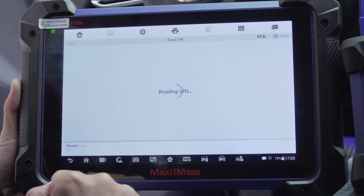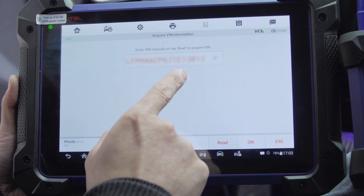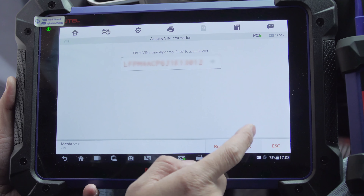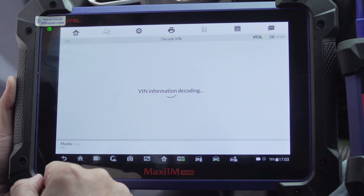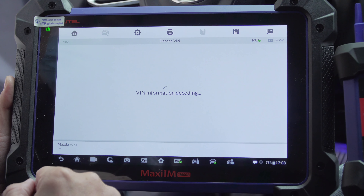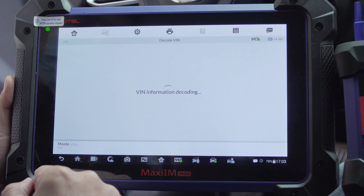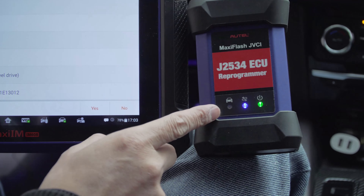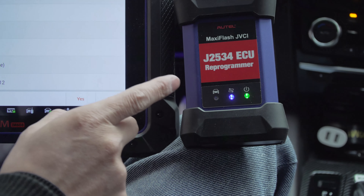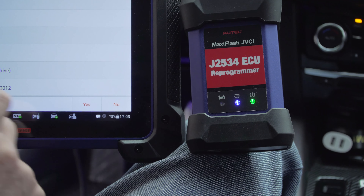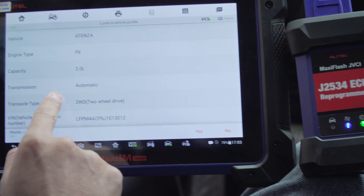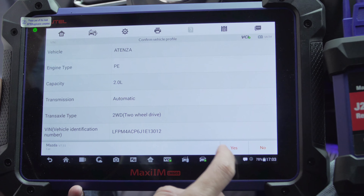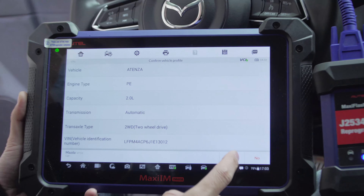Then tap OK to decode the VIN and obtain the vehicle information. The vehicle information shows a Mazda Atenza with a 2.0L automatic transmission.